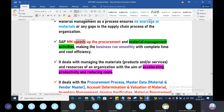Next, it deals with managing the materials, products and services, and resources of the organization with the aim of accelerating productivity and reducing cost. So, material management — how many materials are used to make products, goods and services? Basically, there are various assumptions. So material management first — products and services, material including products and services.